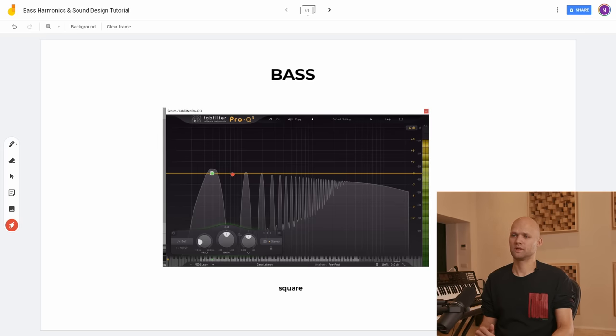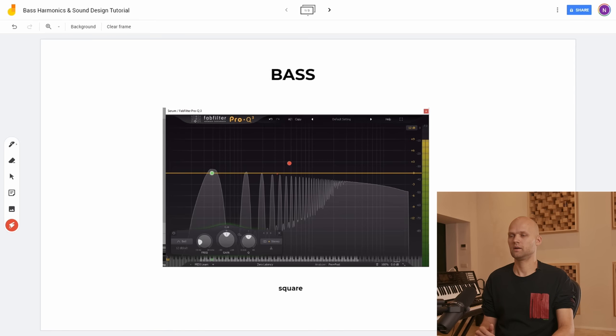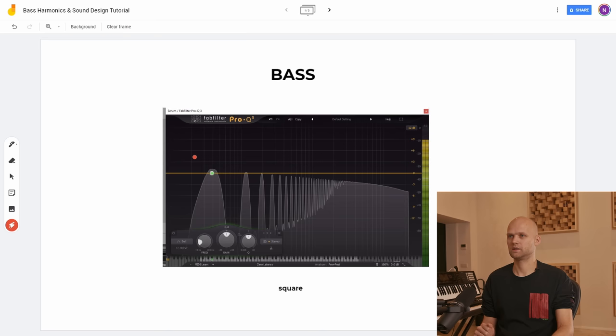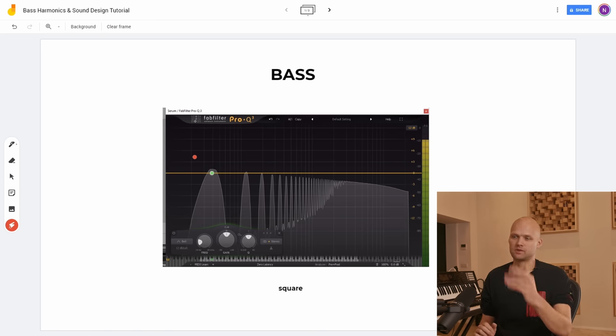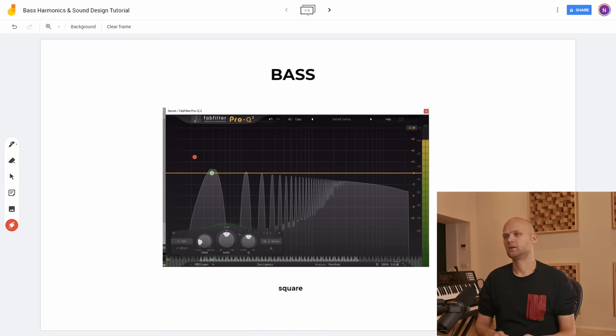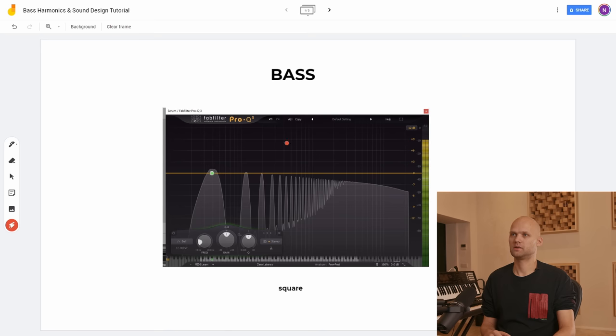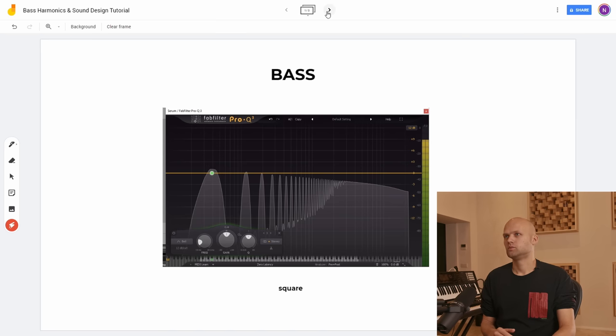And if this were a saw wave, you would have even more harmonics in between here and here and here, because this is only the odd harmonics and a saw wave would have odd and even. But I've used the square so you could see it a little bit easier. I'm trying to clear a picture. So now for my next slide.